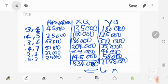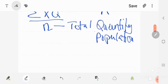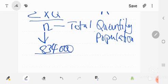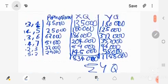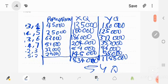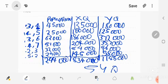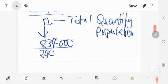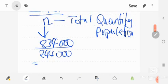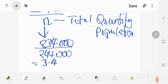Now we apply the formulas. For x: summation of x times q = 834,000, divided by N. N is the total population — summing the population column gives 244,000. So 834,000 ÷ 244,000 = 3.4, rounded to one decimal place.